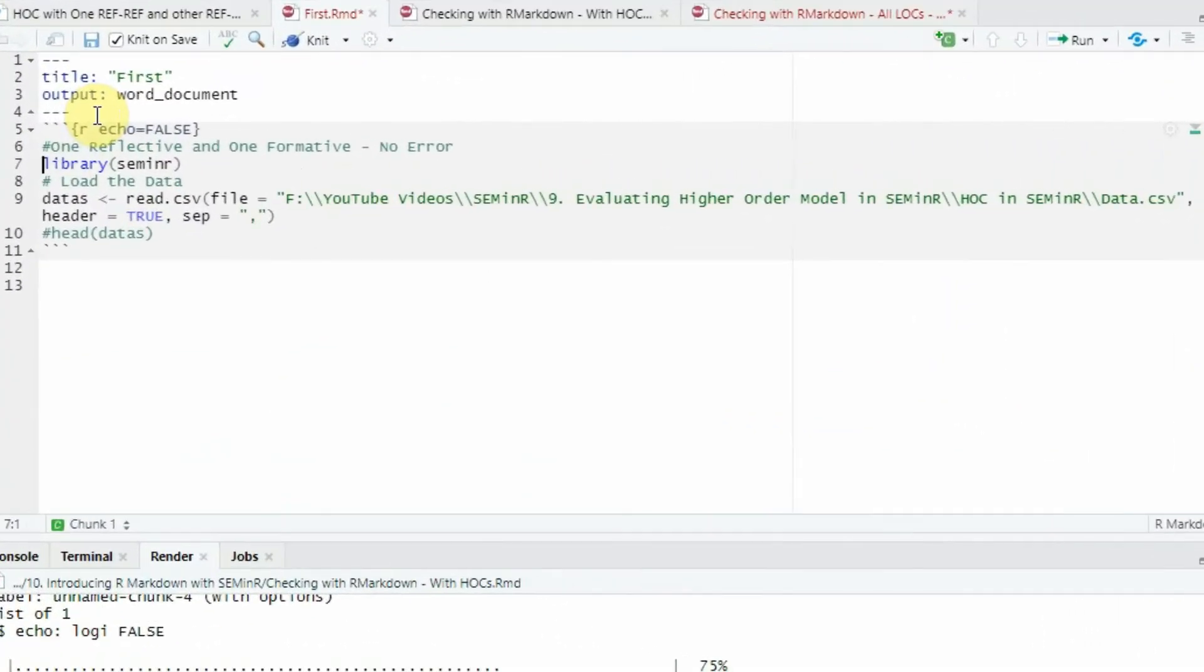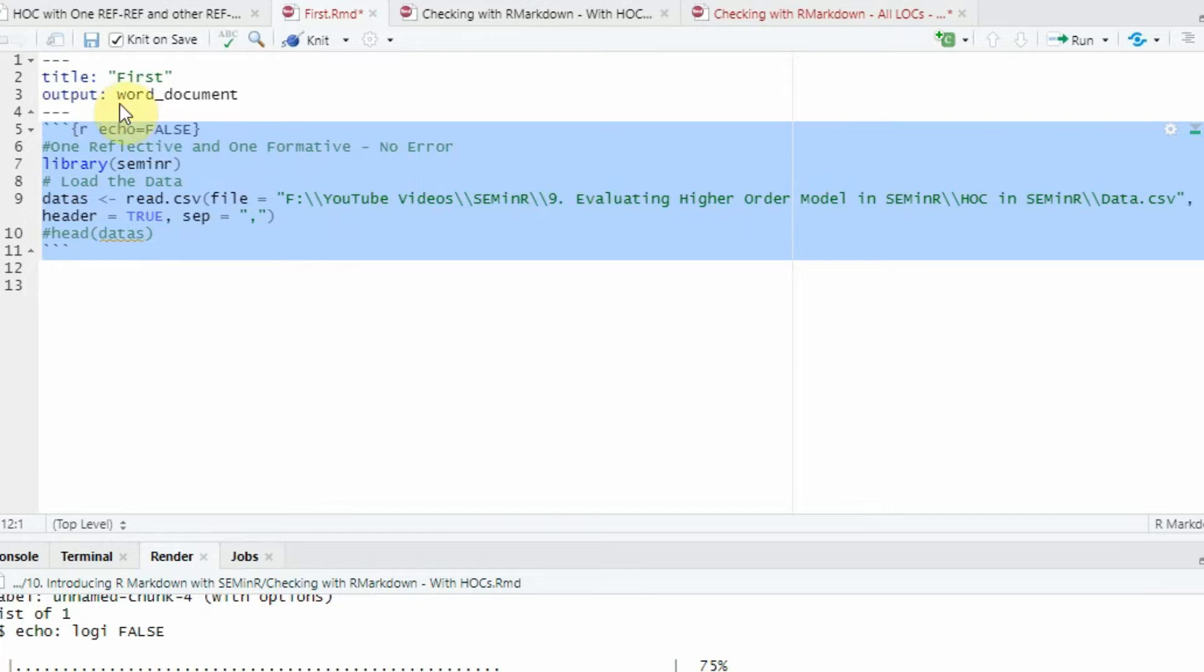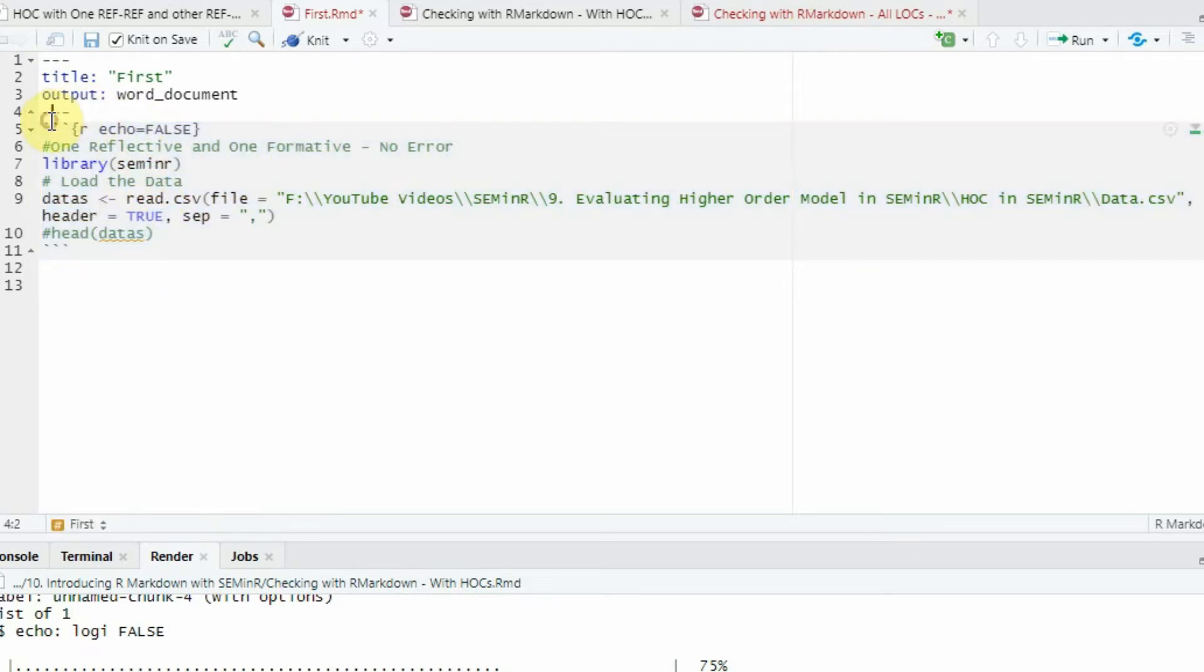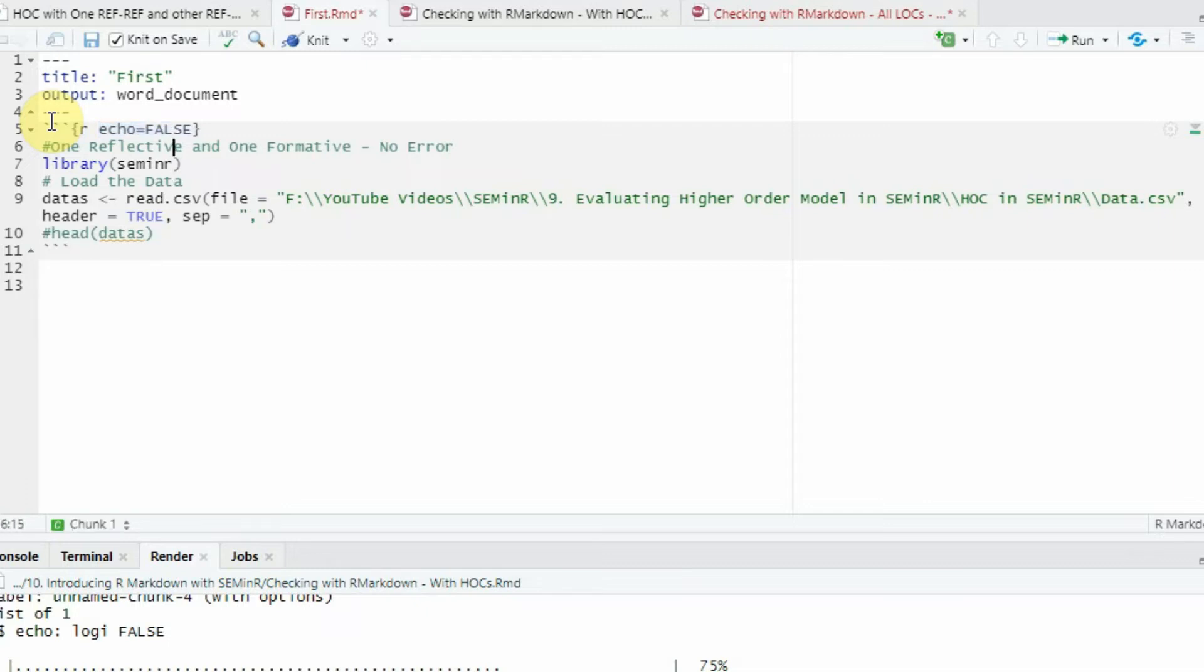Now this here is your chunk. This is referred to as the new code chunk. In R Markdown, we've got chunks of code. It's a good practice to have separate chunks of code. Now, what do you mean by echo equals false? This means that this code will not be displayed in the Word document. Since it's an R code, you just type in R here.